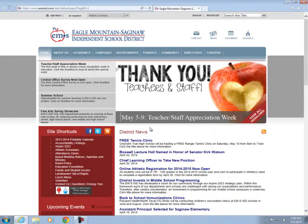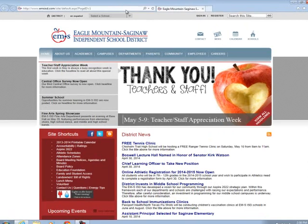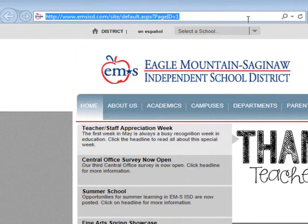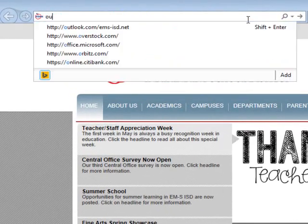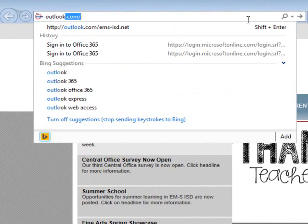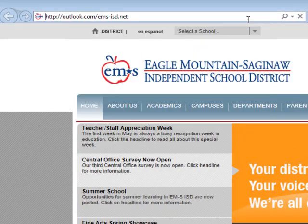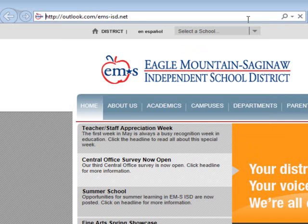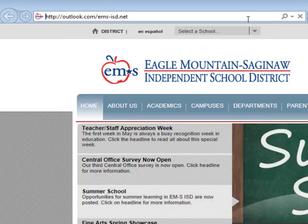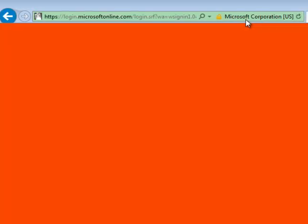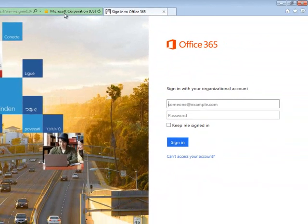So the first thing that we're going to do is open up Internet Explorer. I find that the install works a little better with this. And we're going to go to outlook.com/ems-isd.net. The same place that you should go to check your email online.